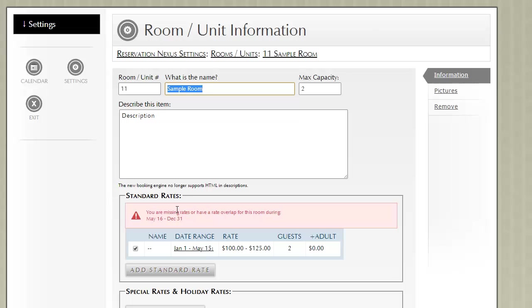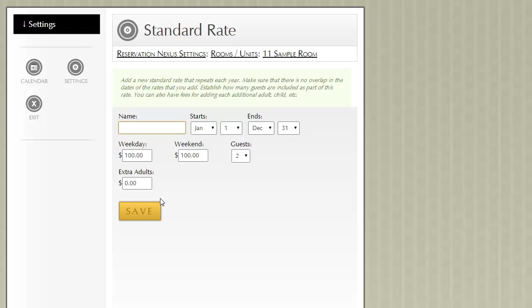Notice that there is a warning from ResNexus saying that there are missing rates. If you don't enter in a rate for a room, on the online booking engine, it will display as occupied because it doesn't know what rate to publish.